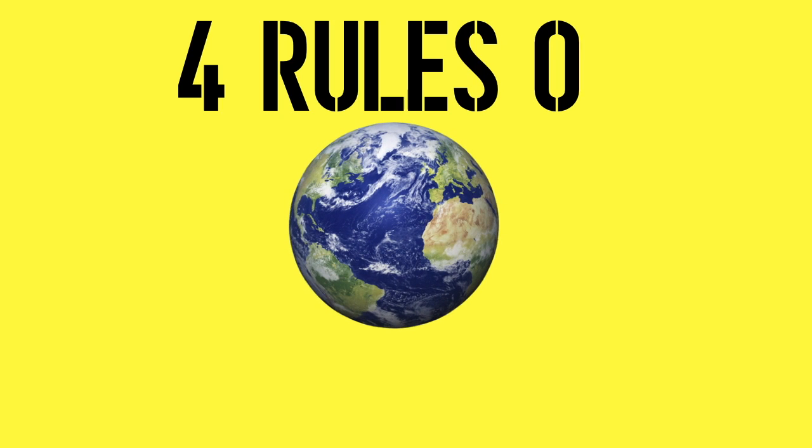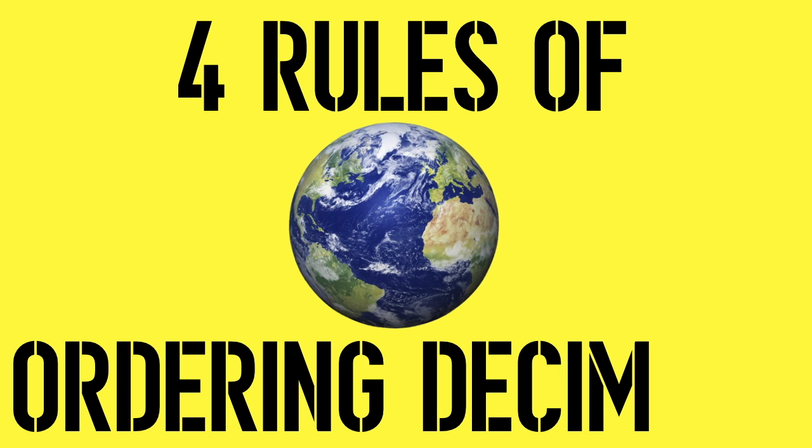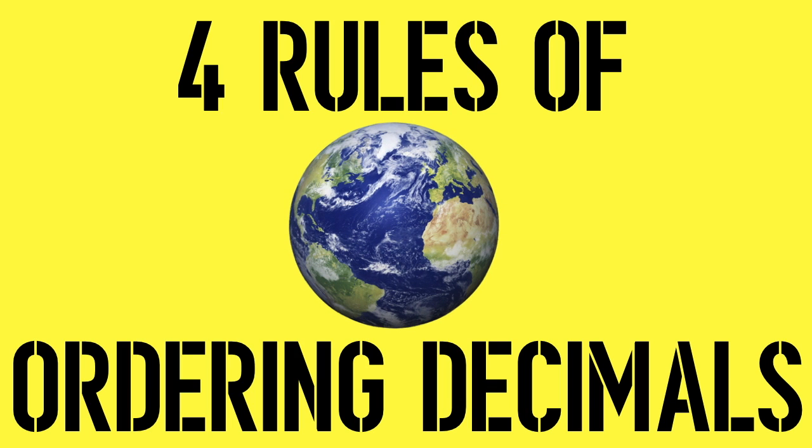Now you know! Next time you need to order some decimals or tell some planets how big they really are, you can always use your trusty four rules of ordering decimals.